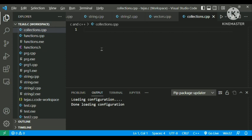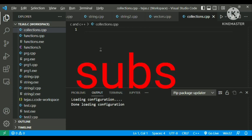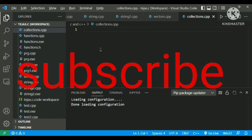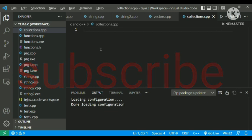Hello friends, welcome back to the C++ lecture. Today we will be learning about collections, vectors, and how to use vectors and all of this stuff. So without wasting any time, let's get started.